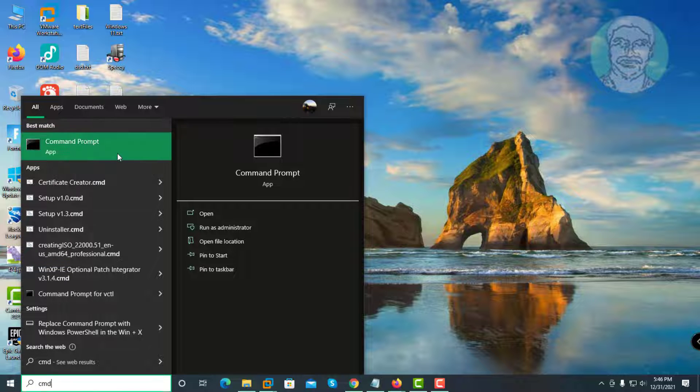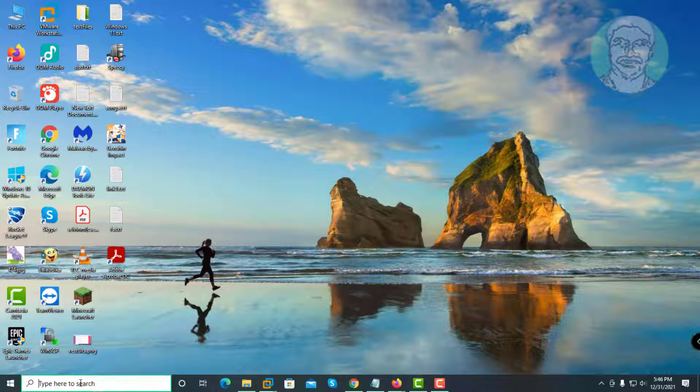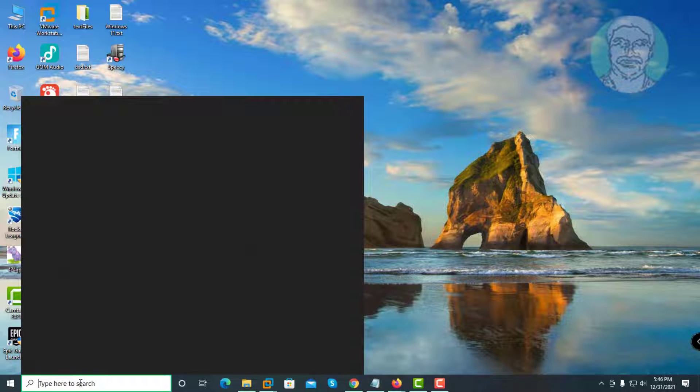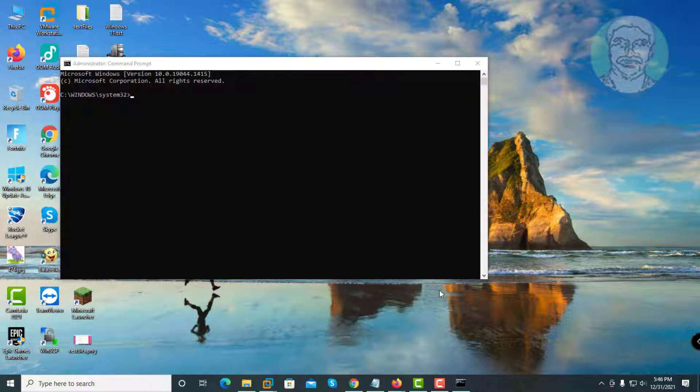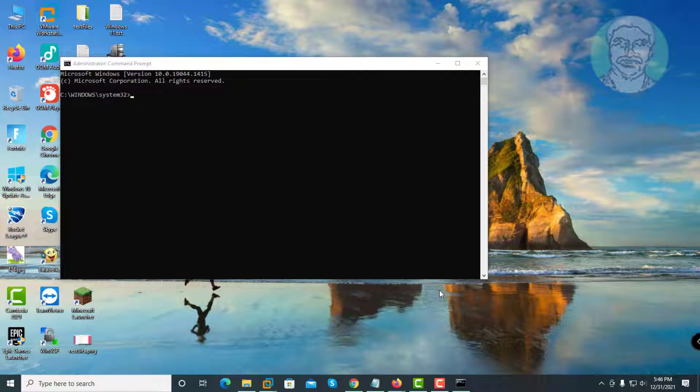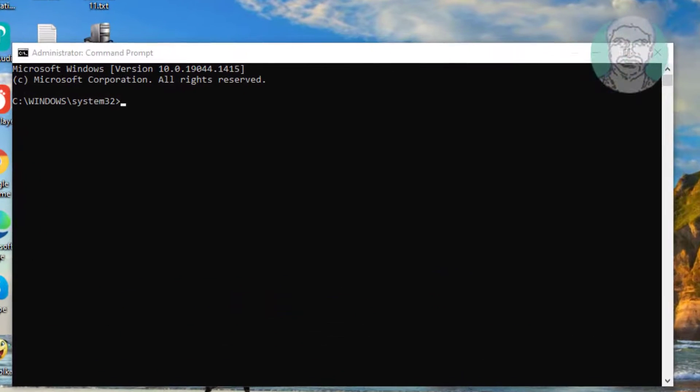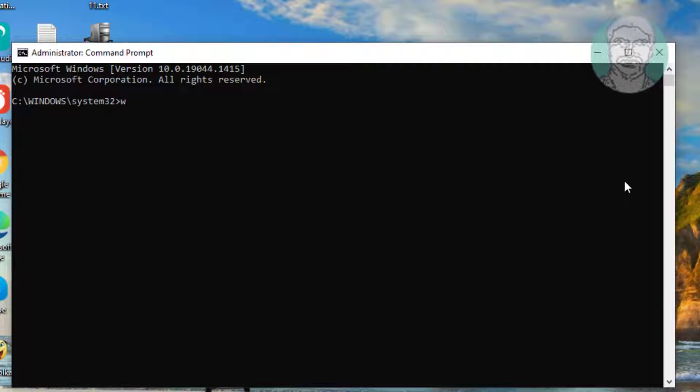Second method is type CMD in Windows search bar, right-click run as administrator. Type WMIC space baseboard space get space product comma space manufacturer comma space version comma space serial number.